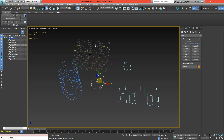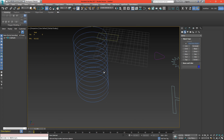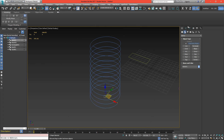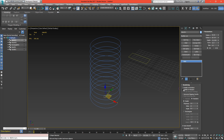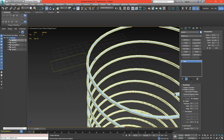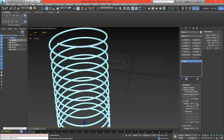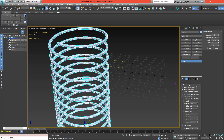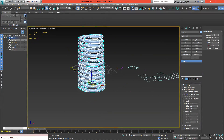The cool thing about splines is that they can all be rendered. So take for instance this Helix — if we select it and expand rendering, we can hit enable in viewport and this will create 3D geometry out of our 2D spline. We can use radial, which is going to be a tube, and we can increase this and now we have an easy spring.